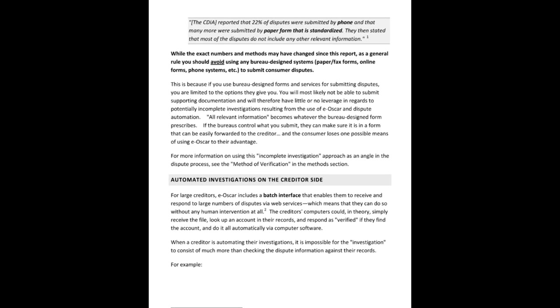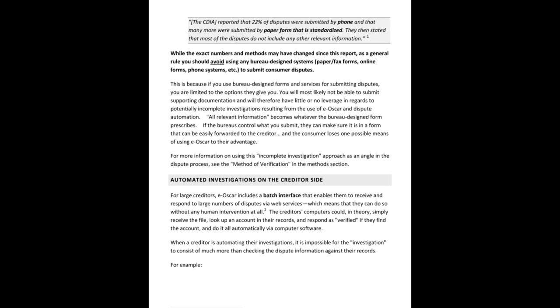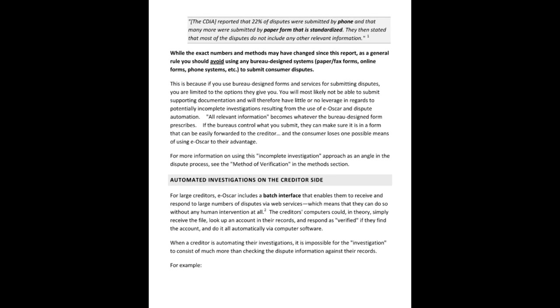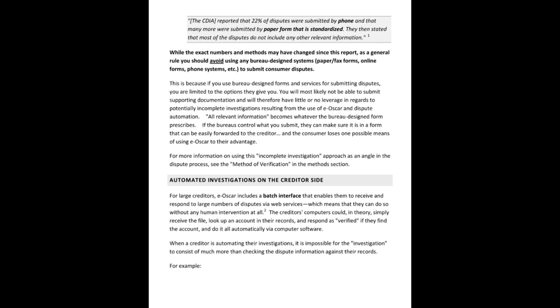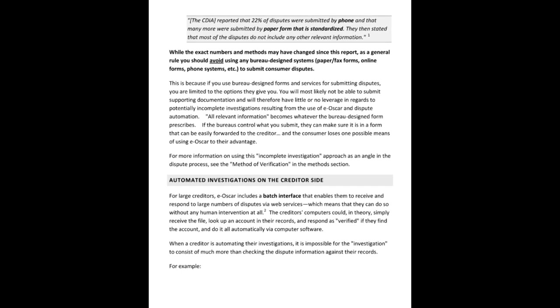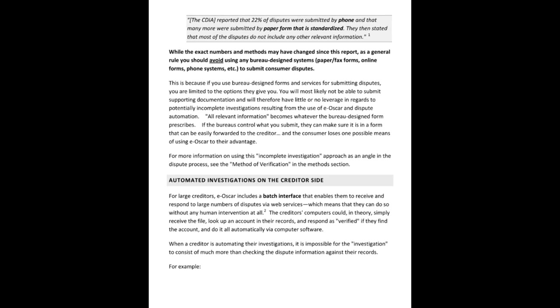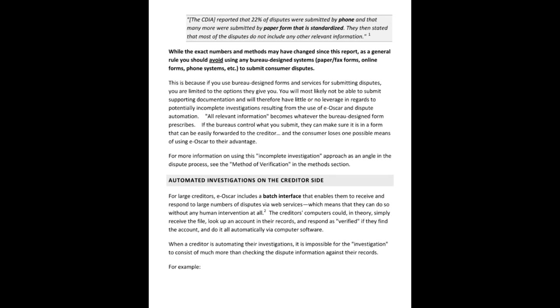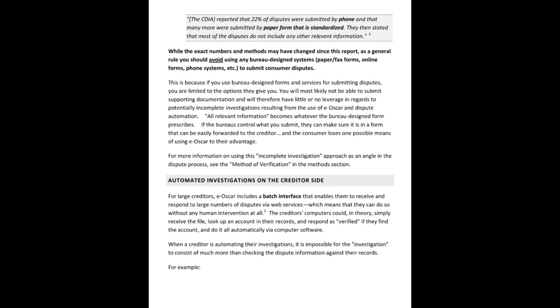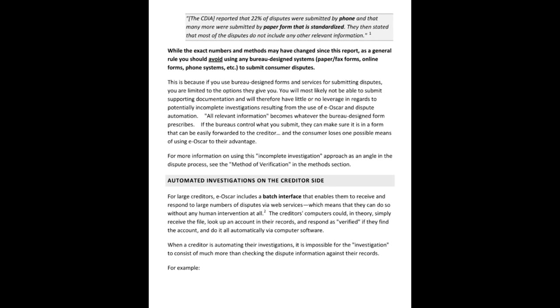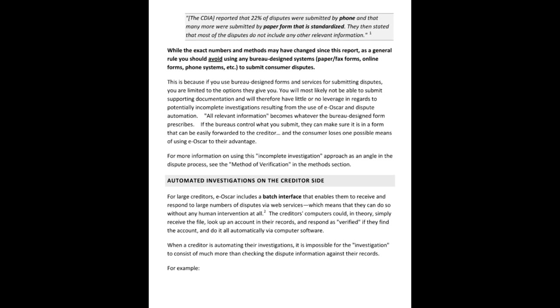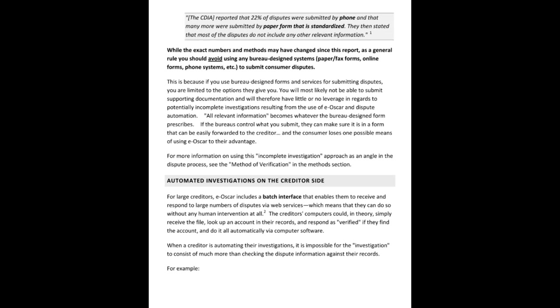So the creditors' computers could in theory simply receive the file, look up an account in their records and respond as verified if they found the account and do it all automatically via computer software. When a creditor is automating their investigations, it is impossible for the investigation to consist of more than just checking the dispute information against their records.